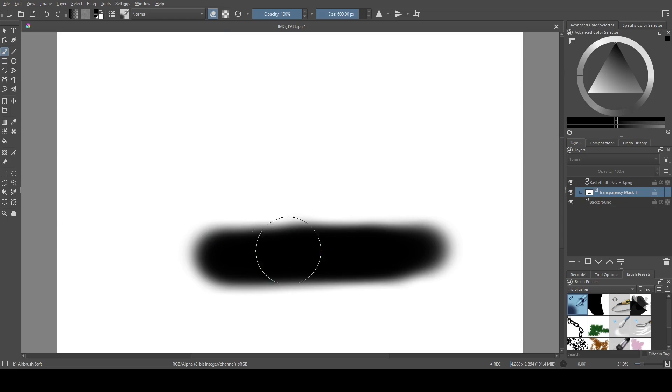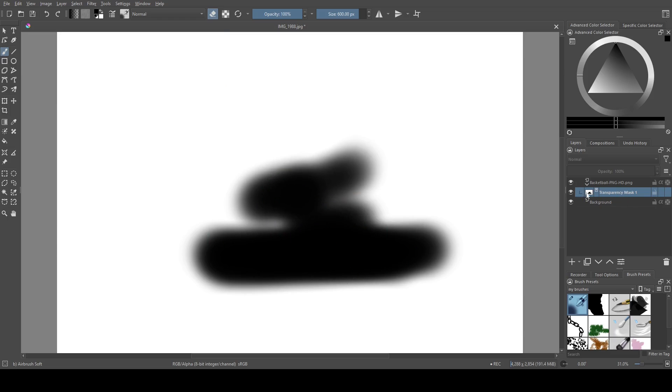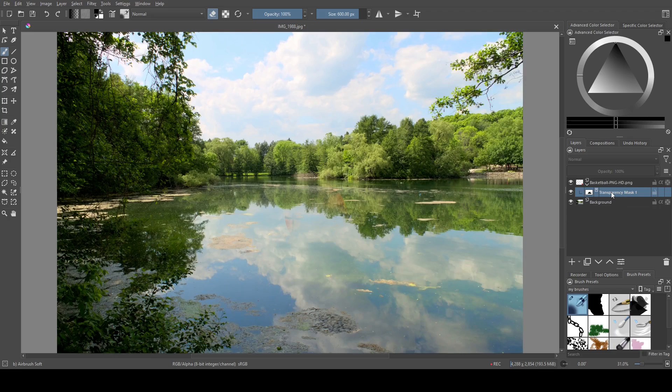But if you hold down Alt and click on the transparency mask, you'll be able to see the value that you're laying down.